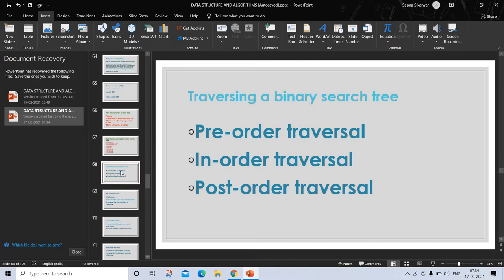Binary search tree allows three types of traversal through its nodes. They are as follows: pre-order traversal, in-order traversal, and post-order traversal.